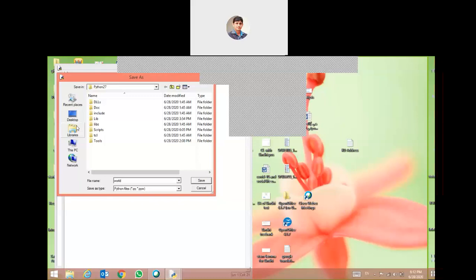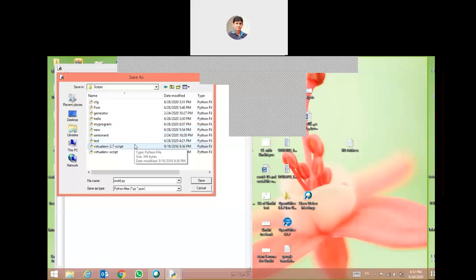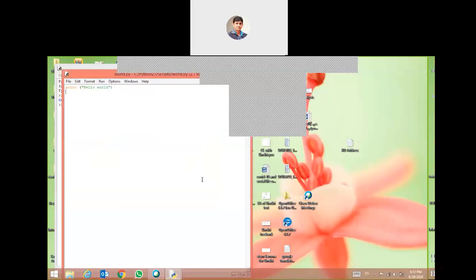We will write the program name — you may give any name to the Python program. For example we give the name 'word'. There must be the extension of the file, which is .py. We have to store it in the Python Scripts folder because we have generated a script. We will open the Scripts folder and save it as 'word.py'.